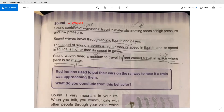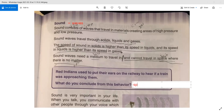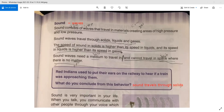Red Indians used to put their ears on the railway to hear if a train was approaching them. What do you conclude from this behavior? The sound travels through solids — the rail will move the sound of the train through it.